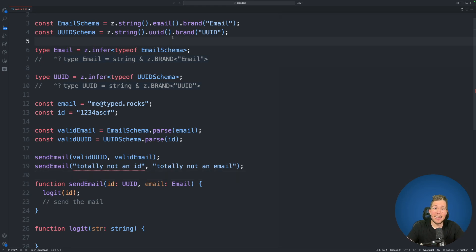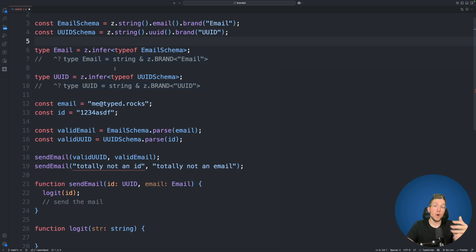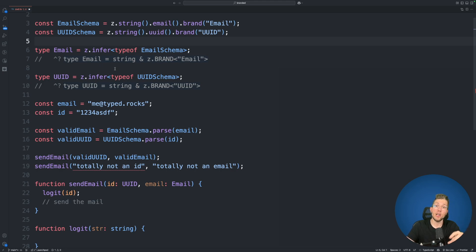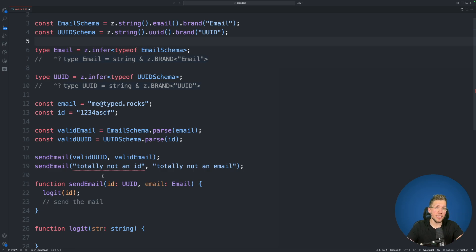We can create schemas for primitives like strings or numbers. We can then restrict them using the Zod types. And then at the end we just call brand on it and we can make sure that everywhere we are using the type we infer from the schema that we only get a string which was parsed from Zod before. There is no way that the send email function can get called with a string which is not a result of Zod parsing the string.